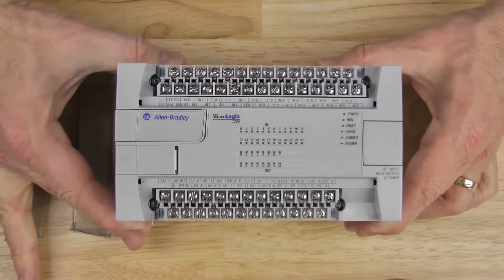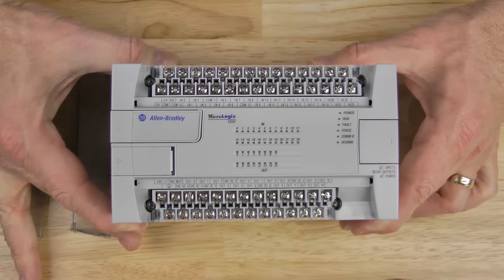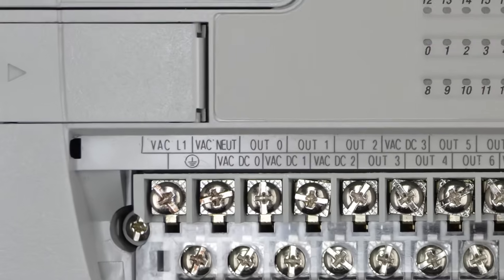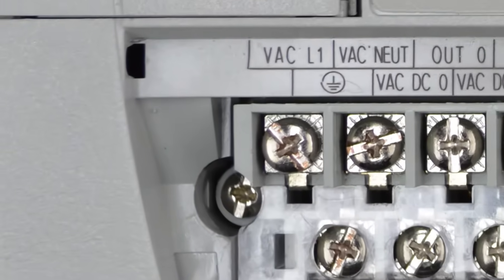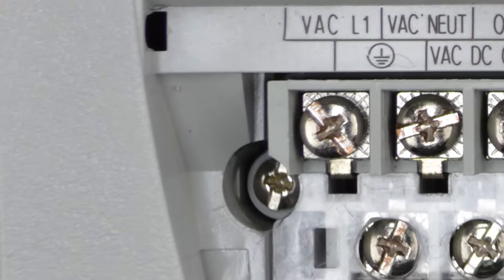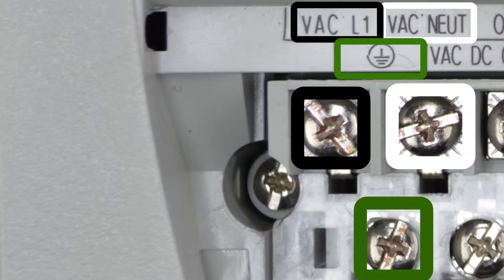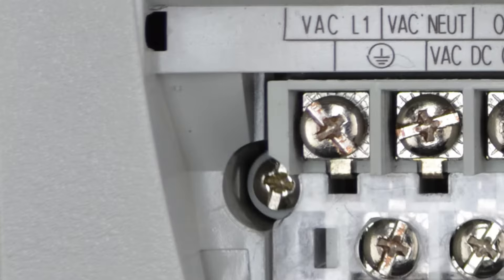Now let's zoom in on the bottom terminal block all the way on the left, and here we can see the power terminals. As this is an AC-powered model, we have terminals for L1, for neutral, and for earth ground.